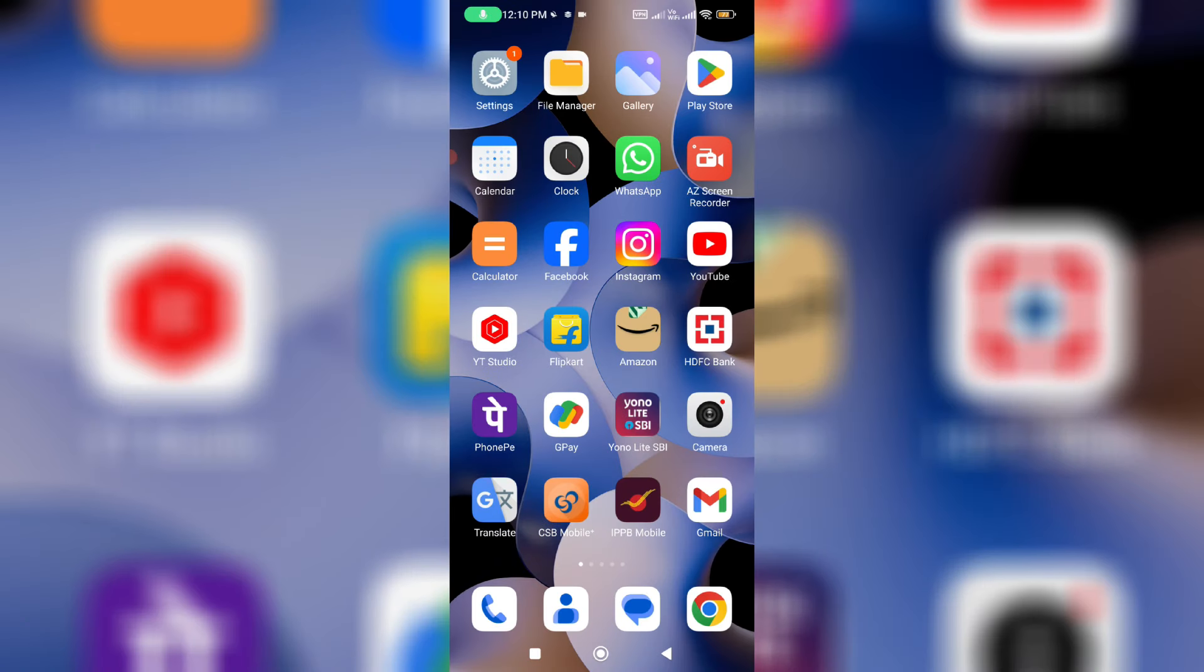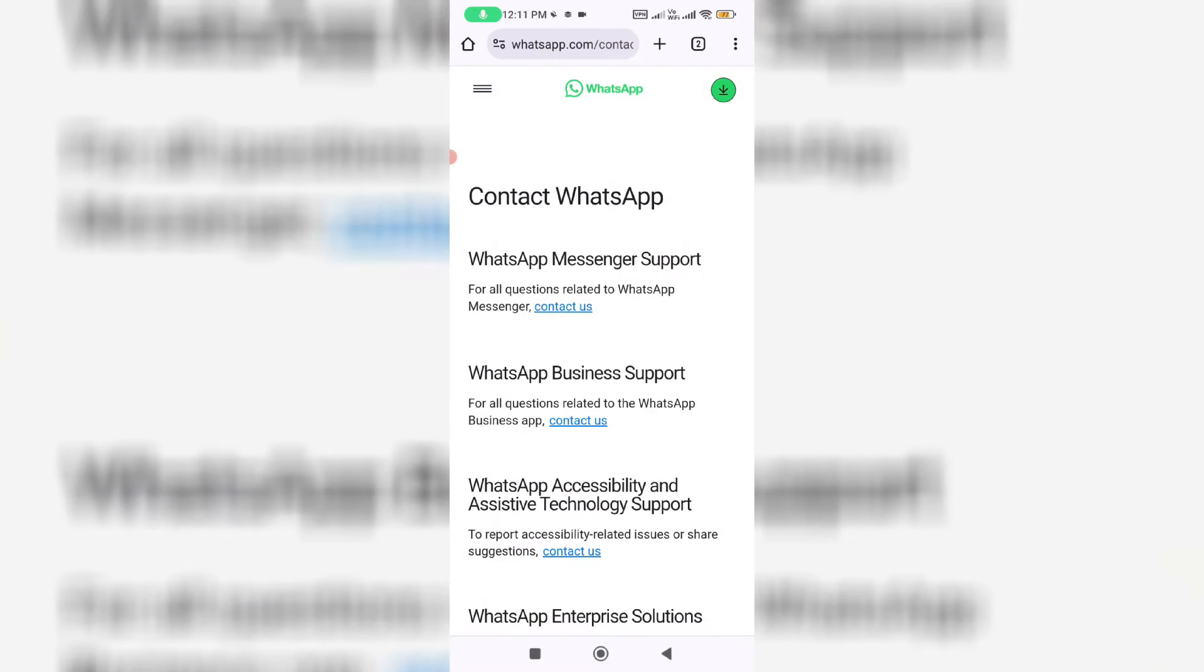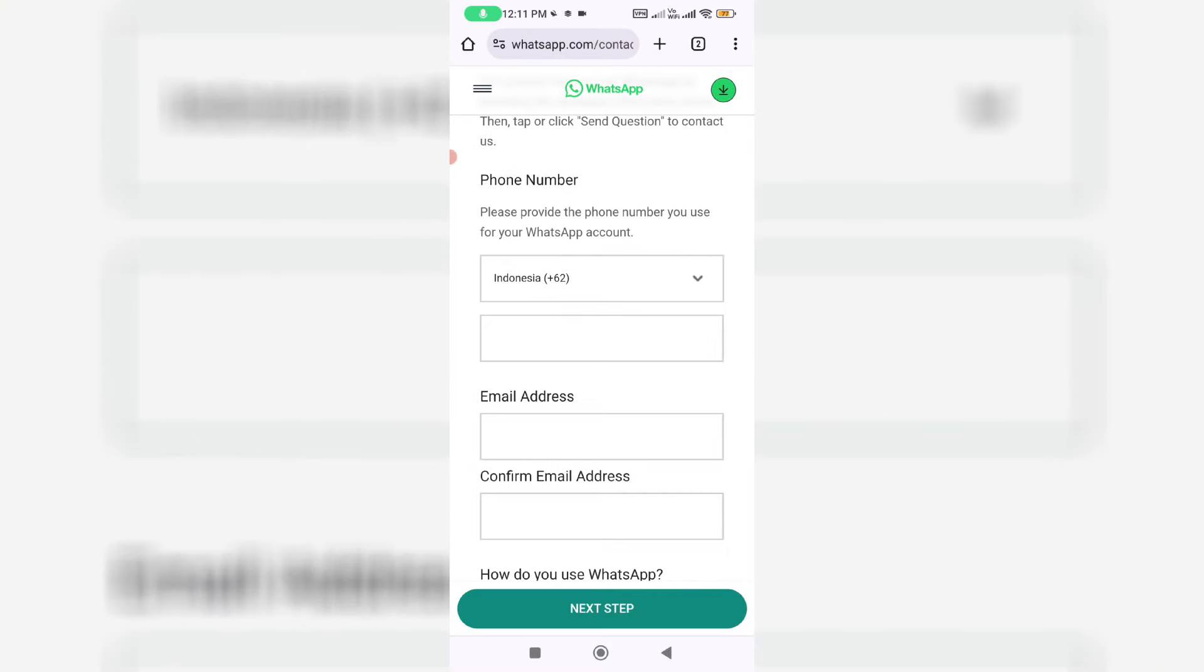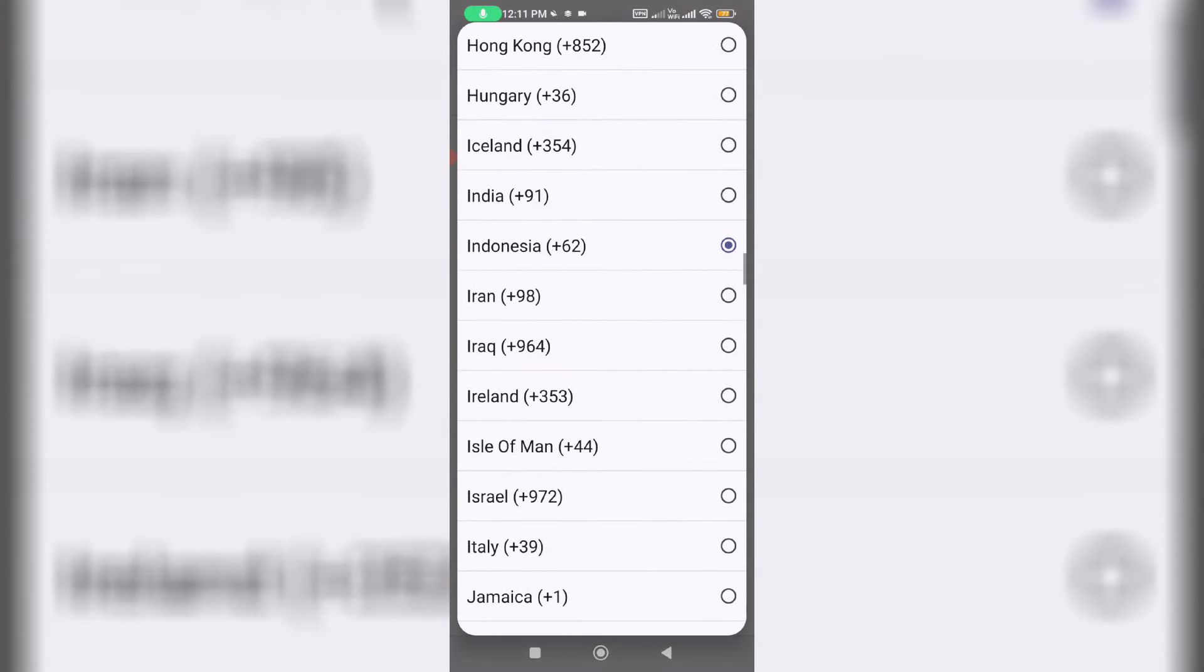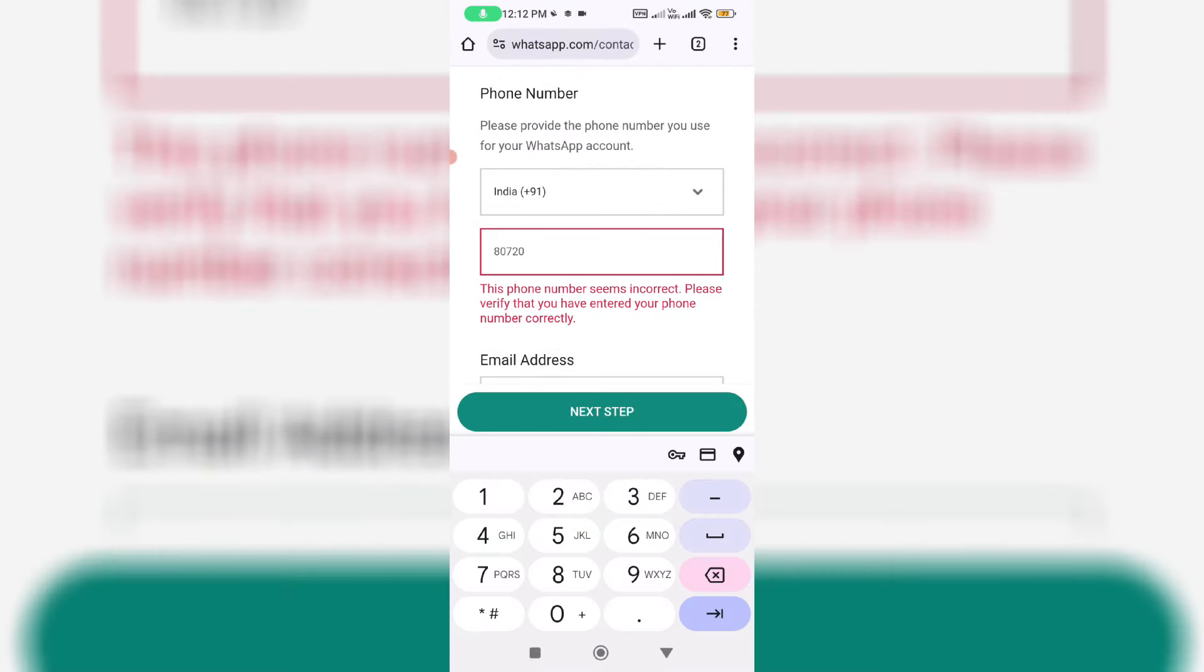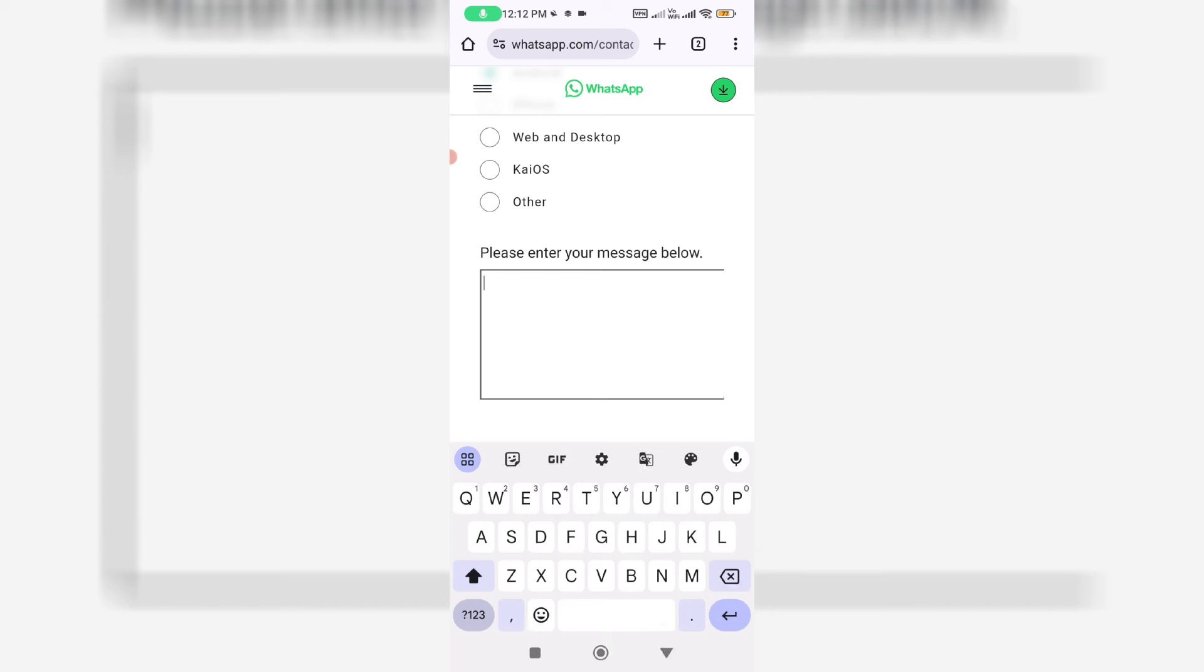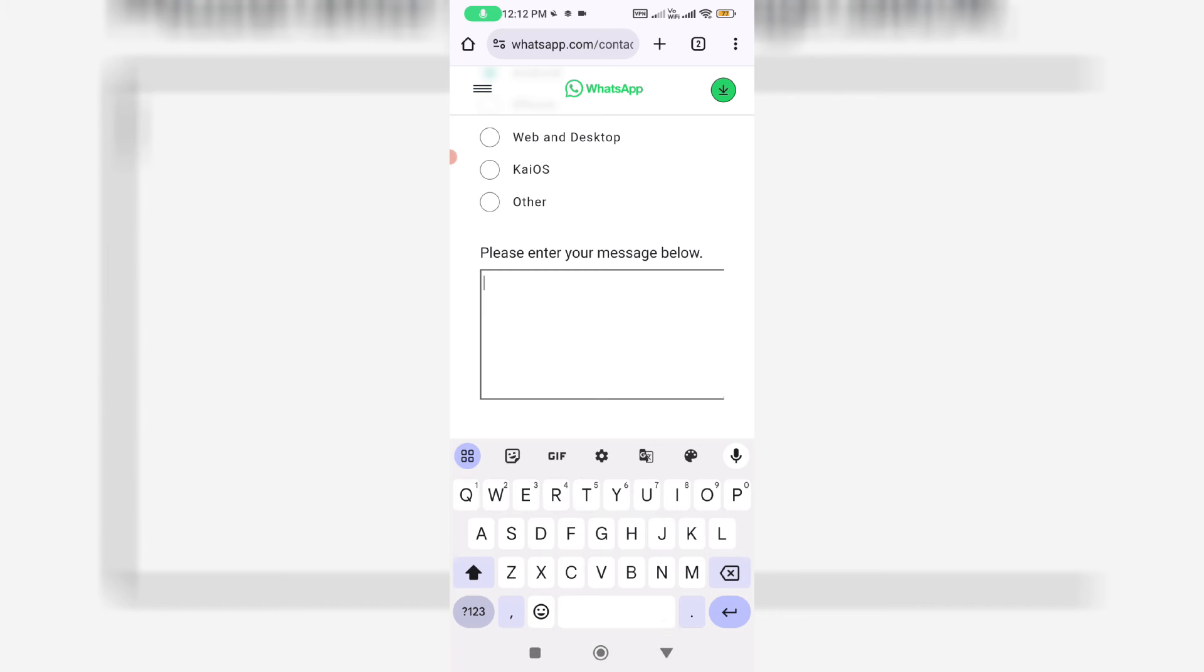And finally, one more time I try to access that WhatsApp support page. So now I try to fill all these sections and also briefly explain about your issue.